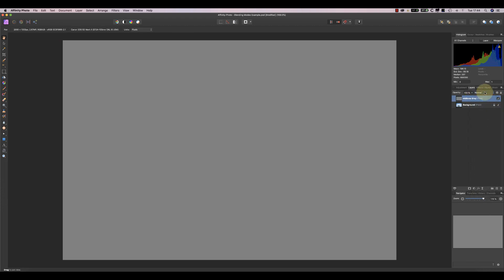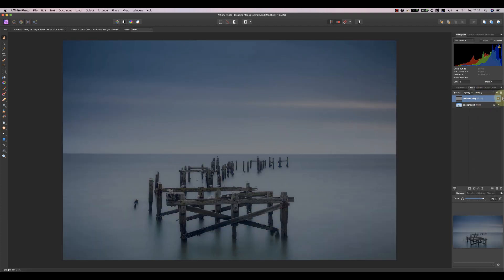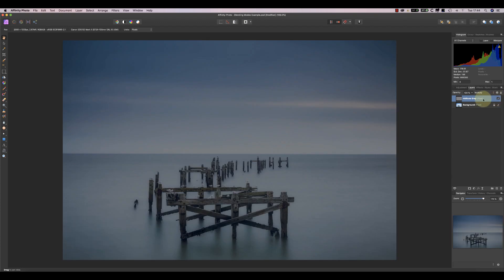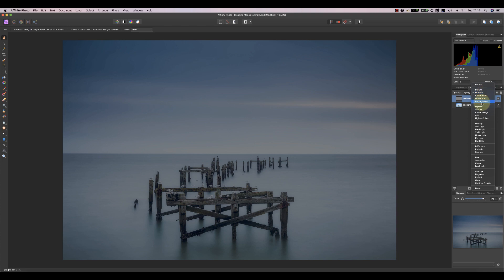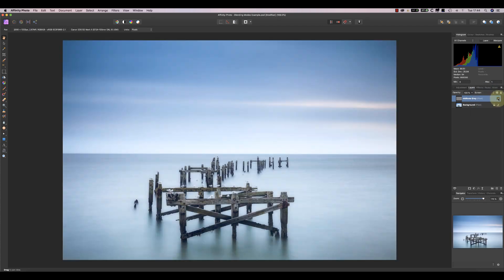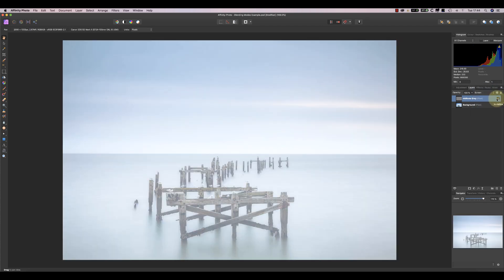Set the blending mode to Multiply and it darkens the image. Setting it to Screen lightens the image just as we saw before. And again, if we set the blending mode to Overlay or Soft Light, the mid-tone grey layer just vanishes.